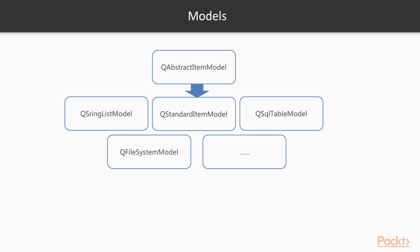Qt has provided some ready-made models, from the simple QStringListModel to the full-featured QSQLTableModel. It's also quite common to create your own model class by subclassing one of the abstract model classes.